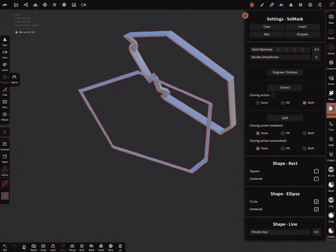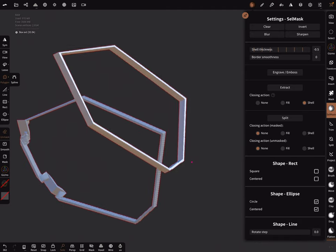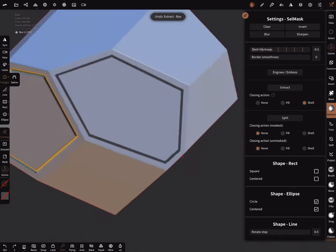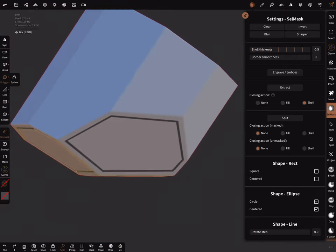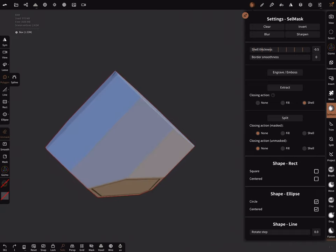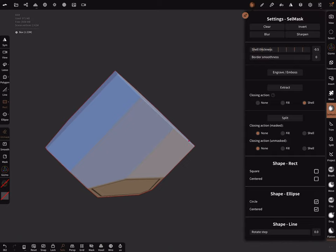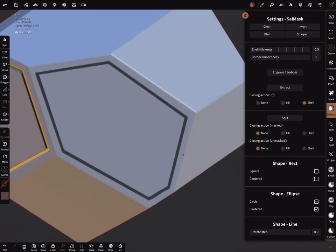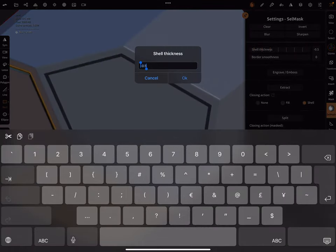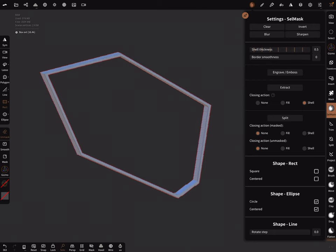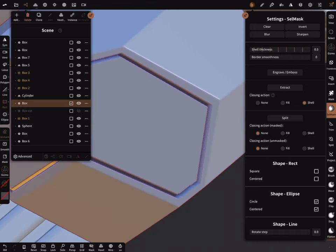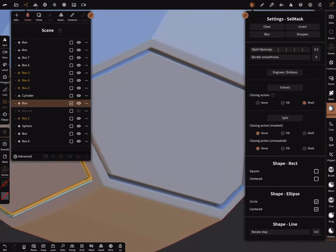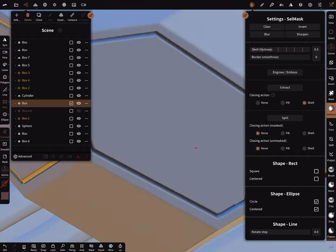We created two masks I think. Front facing vertex was not active. Now the other mask is gone. There's also the option here to engrave emboss. Press engrave emboss and you have your line here.